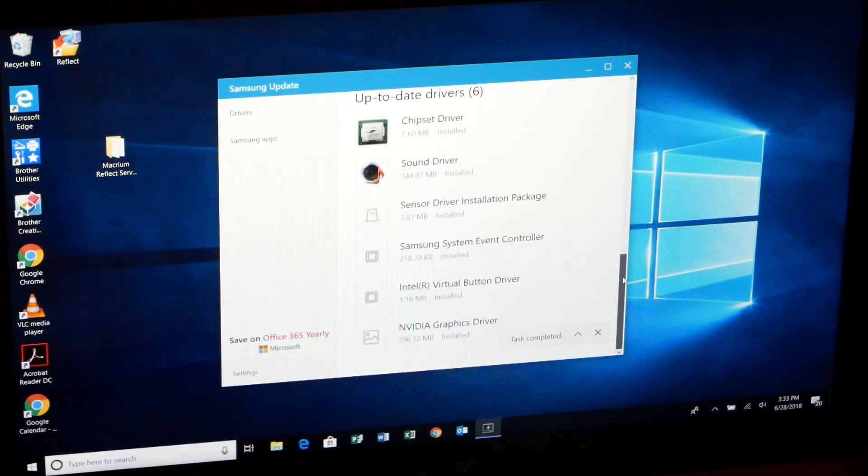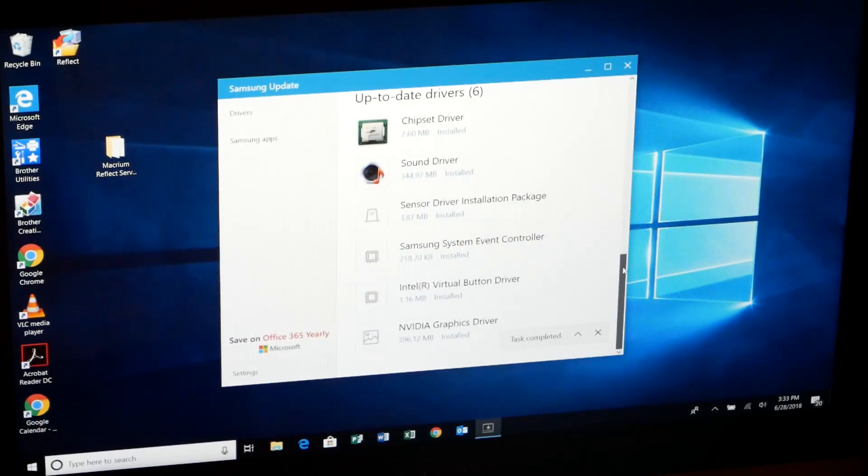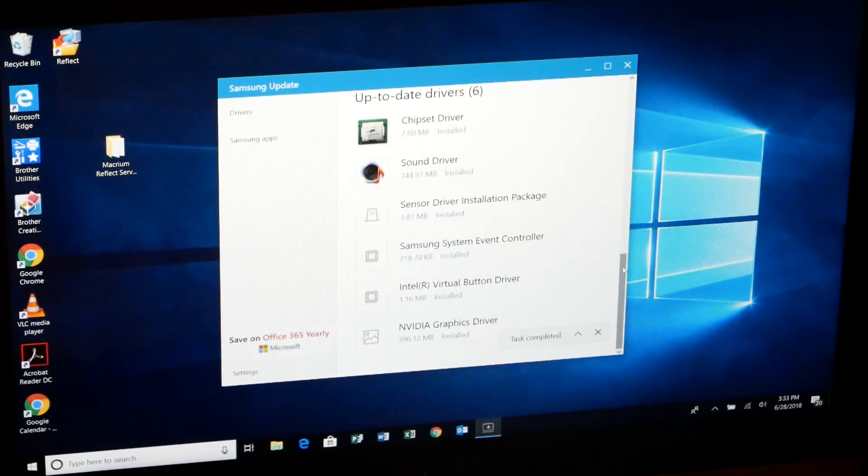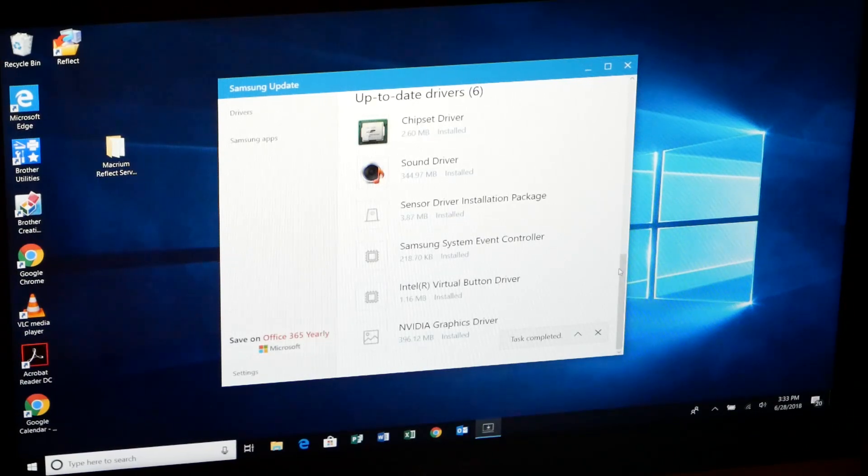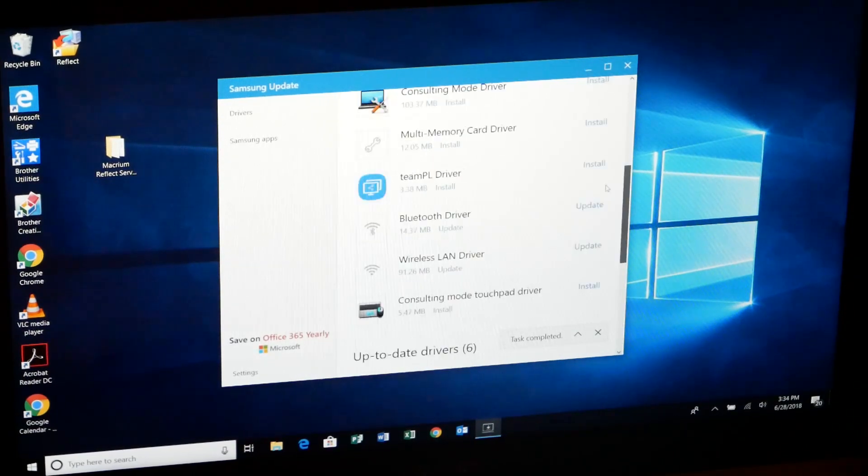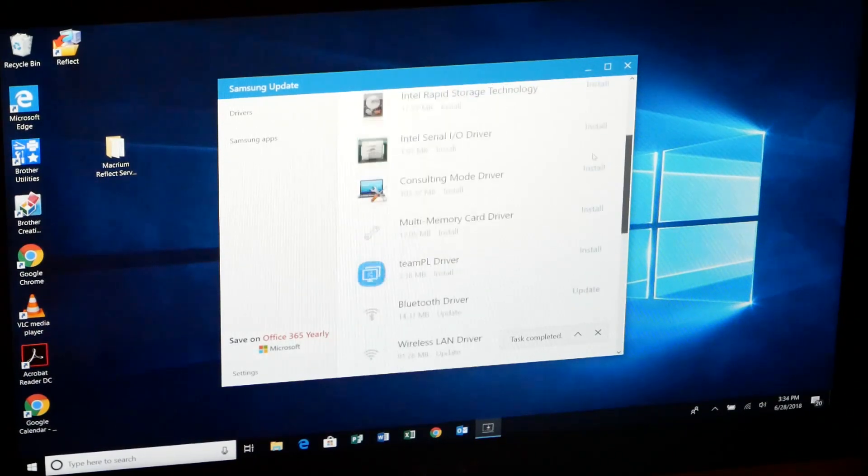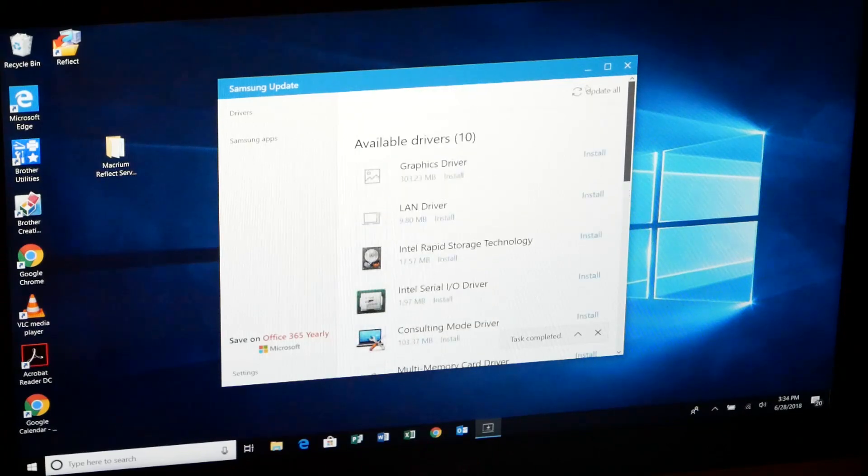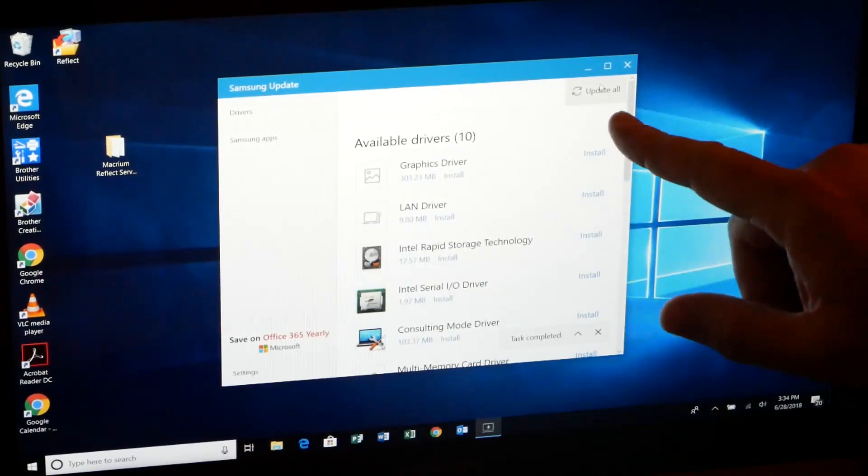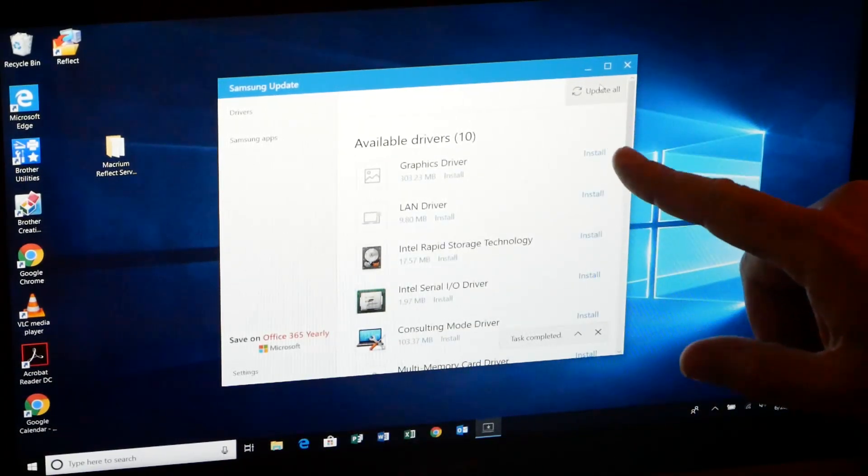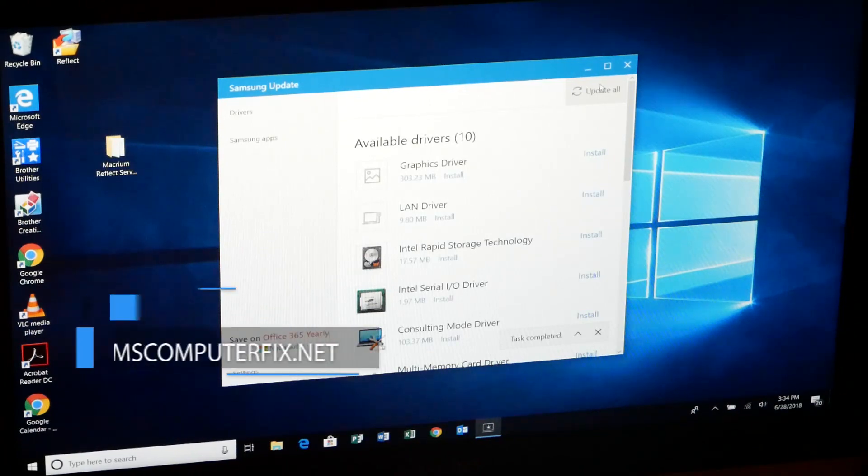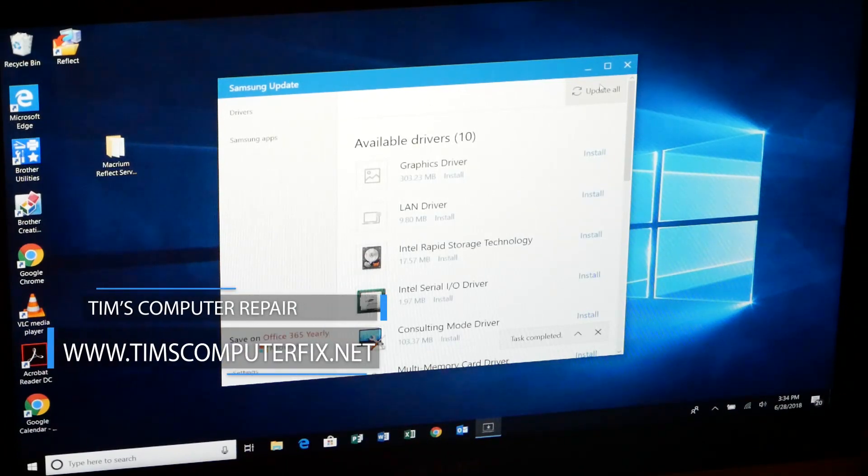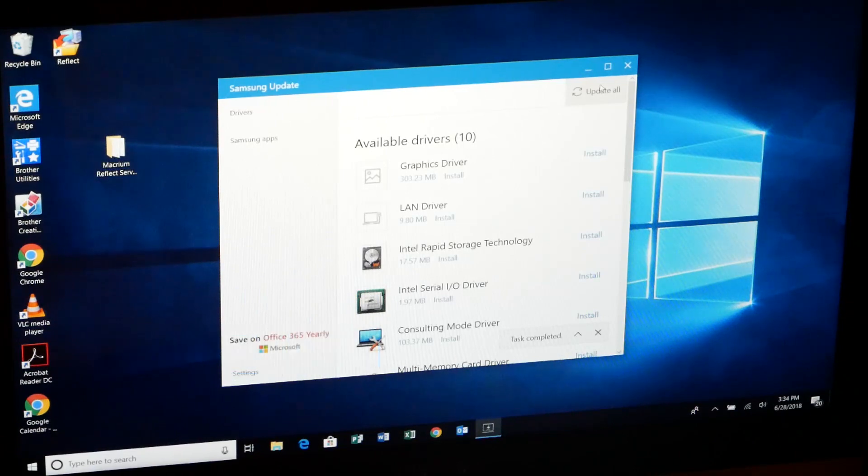And then there was an update to the BIOS, which I don't even see here anymore. But that's okay, it was there and we updated the BIOS. Also, there's an option to update all here. So you can update all if you want to just have them go through and install all of them and update them all.